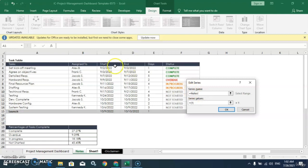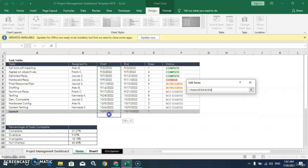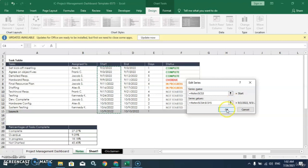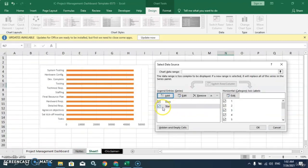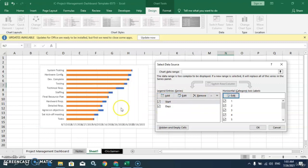For the series name, we will put the start column header. Then for series values, we will select all of the values in that range. Click OK. Now you can see the start column is also added. Click the Move Up button to reorder it.